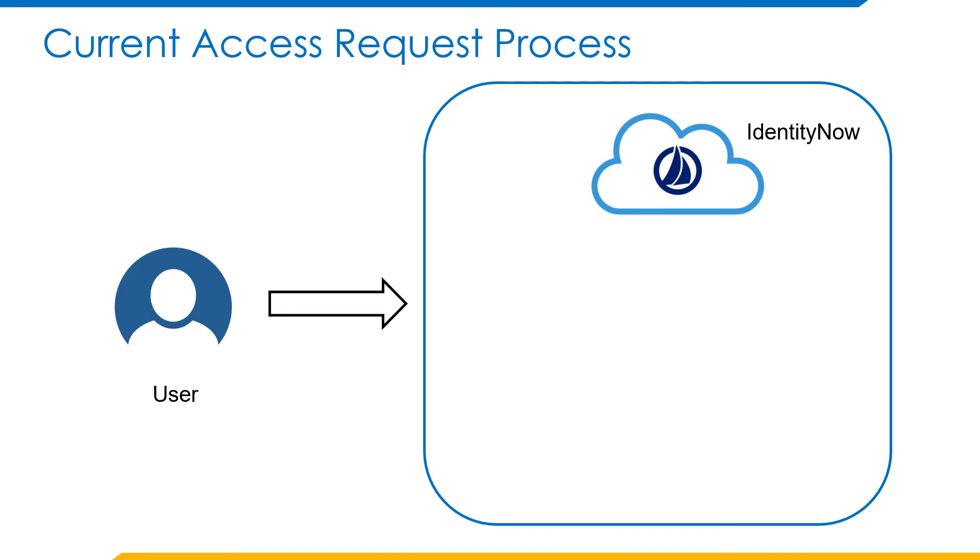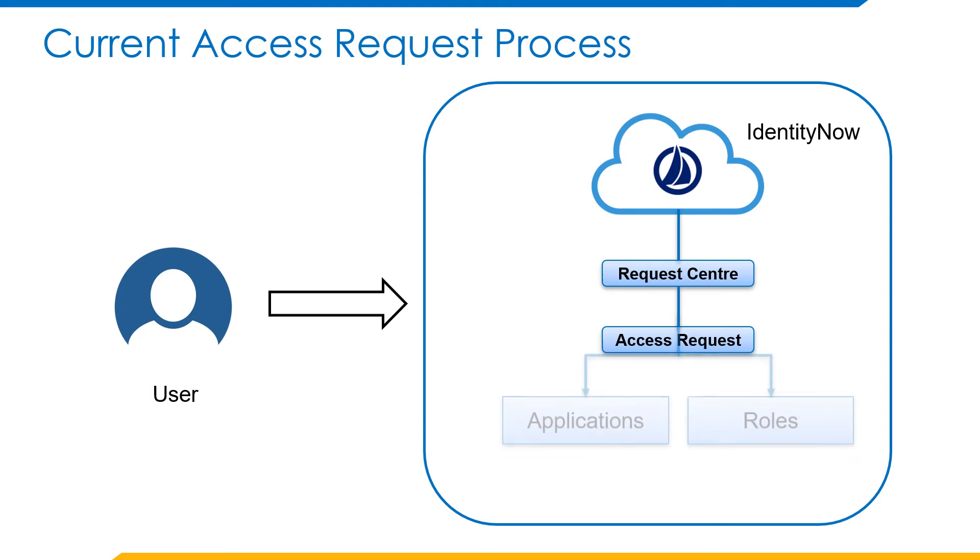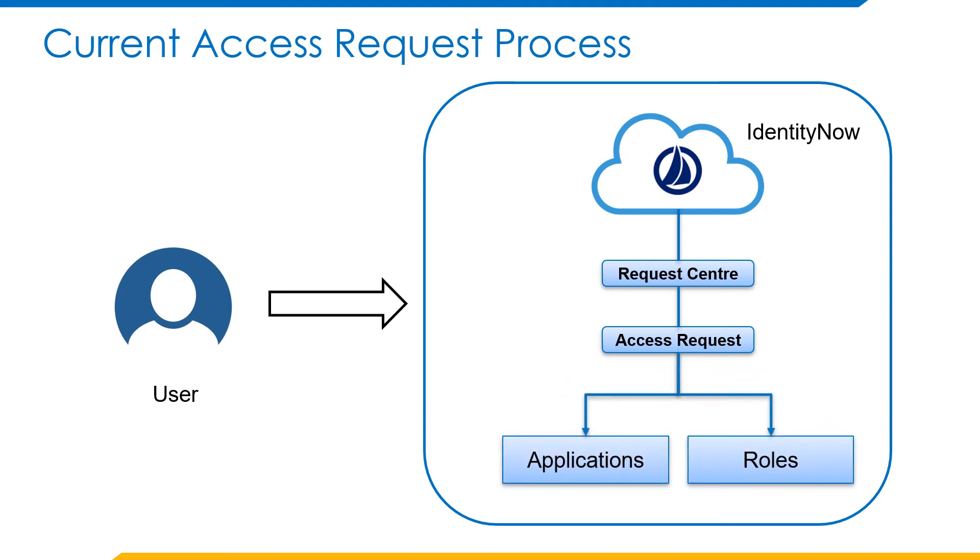The user now will login to IdentityNow, navigate to the request center to find the roles and applications that he can request. Once the user requests for a role or an application, the designated approvals will kick in where the request has to be approved or denied by the approver. Once approved, the user will get access to Office 365 and be provisioned.